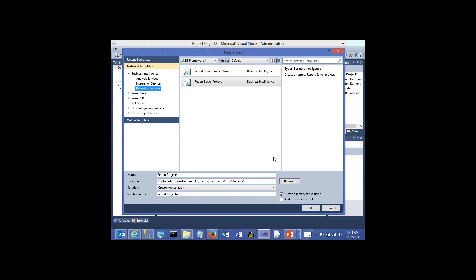There are two options here: the Report Server Project Wizard and Report Server Project. The first one is a wizard that will walk you through step by step to create a report. The second, Report Server Project, you create from scratch. I'm going to create a project from scratch and call this 'Thursday Webinar'.